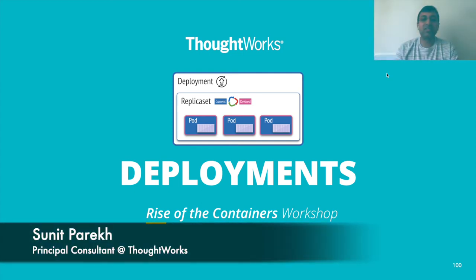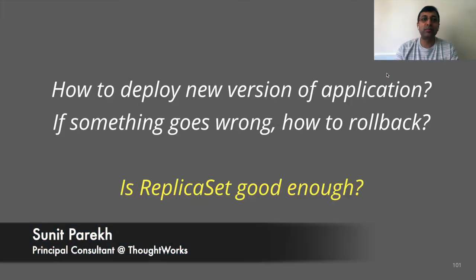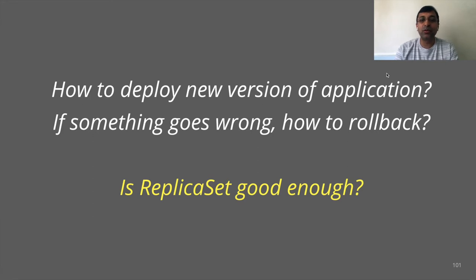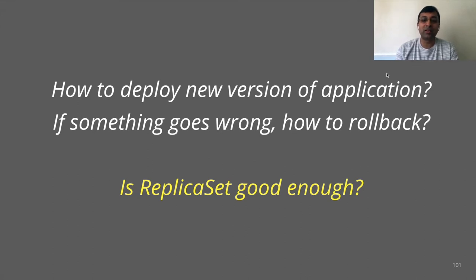The next topic that we would like to explore is deployments. The next set of questions that we have to answer is how we are going to deploy the new version of the application? If something goes wrong, how we are going to roll back? Is replica set good enough? Let's give it a try.